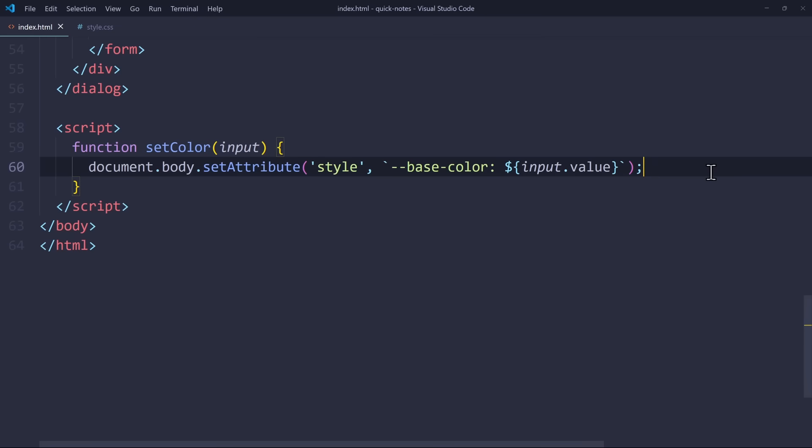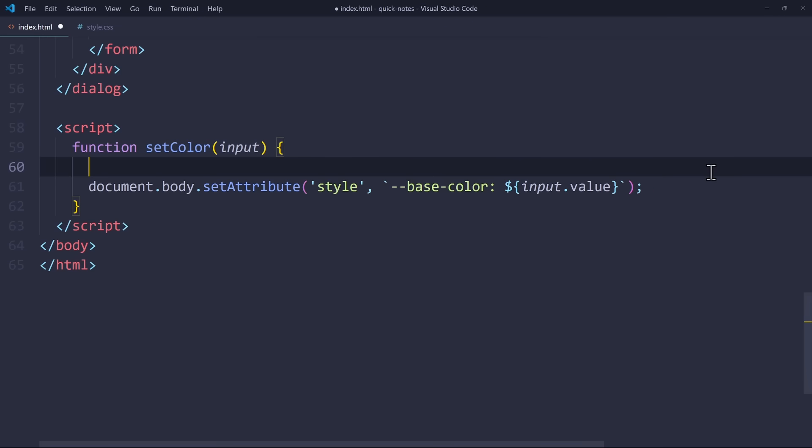In our setColor function, all we need is the lightness value from the selected color. The problem is, our input.value color will be a hex code.